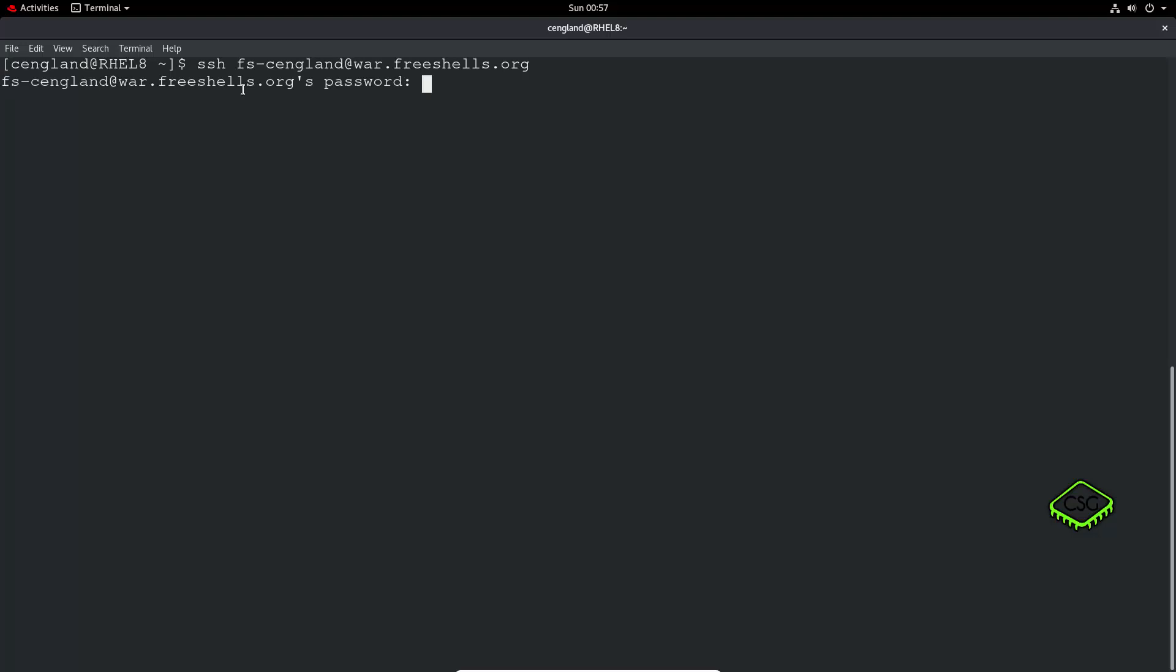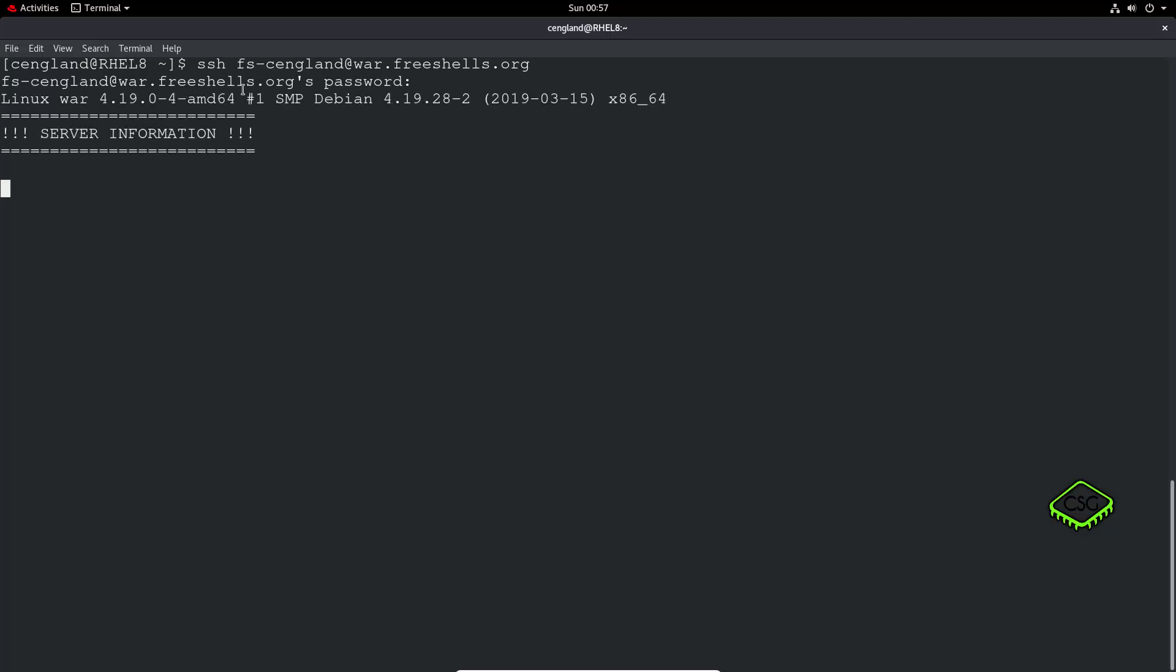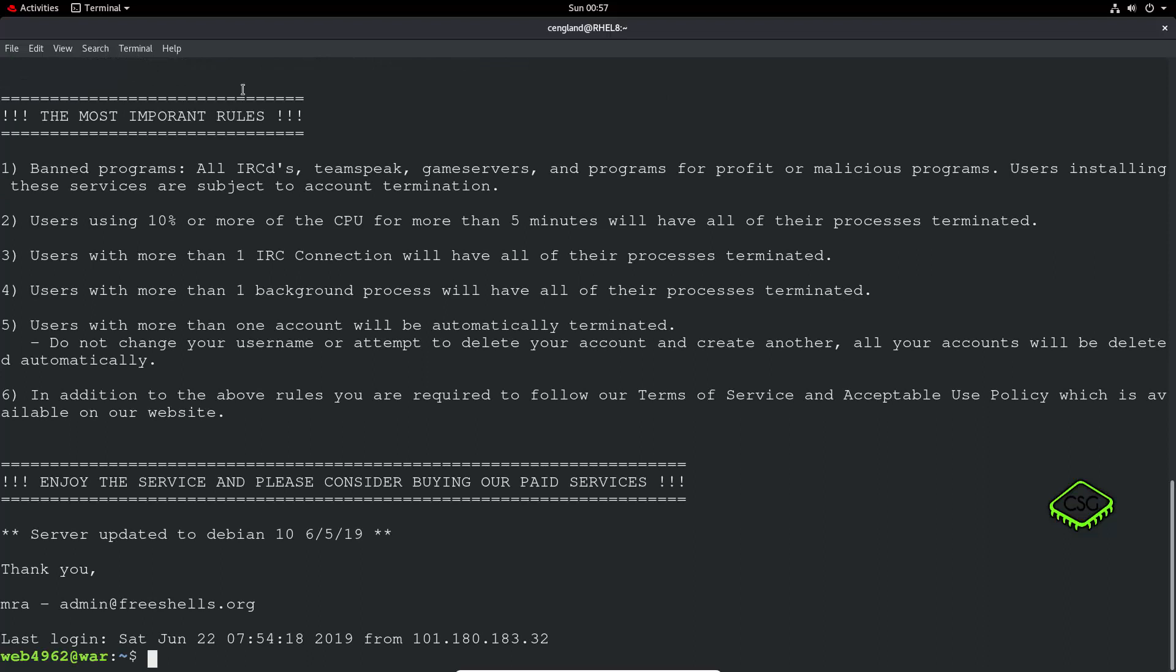I'll just type my password in. It's going to take a few seconds for the server to come up, it's not the most powerful in the world. You can see my prompt has changed now so I've got webxyz at war, so this is no longer my same system.